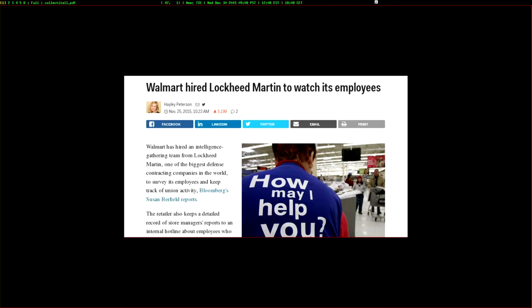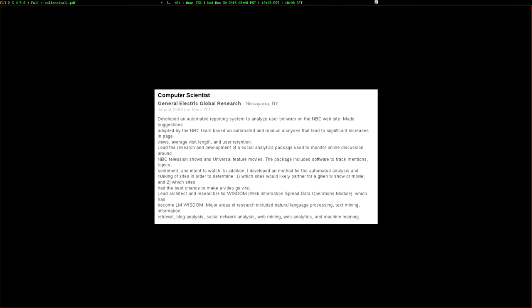They're not just using this to target terrorists. It was recently revealed that they are helping Walmart use this to find employees that are organizing for better working conditions and find the main organizers and fire them using data from social media. It's used for corporate purposes as well, and LM Wisdom wasn't even made for surveillance in the first place. I tracked down one of the people who created it, and at the time he worked for General Electric and was hoping to make it to help NBC figure out which sites to partner with to make their videos go viral.